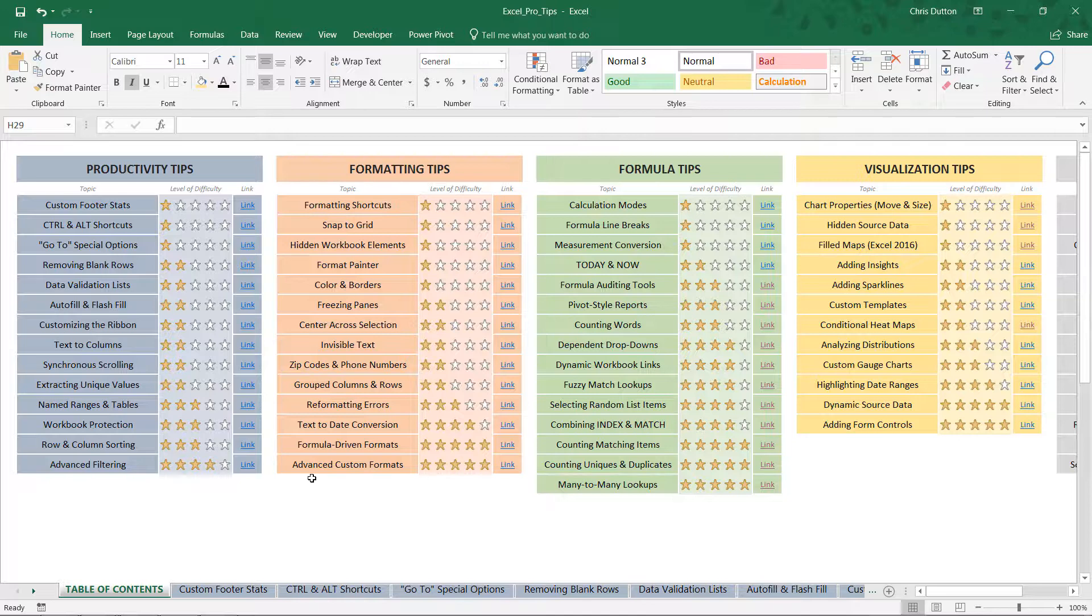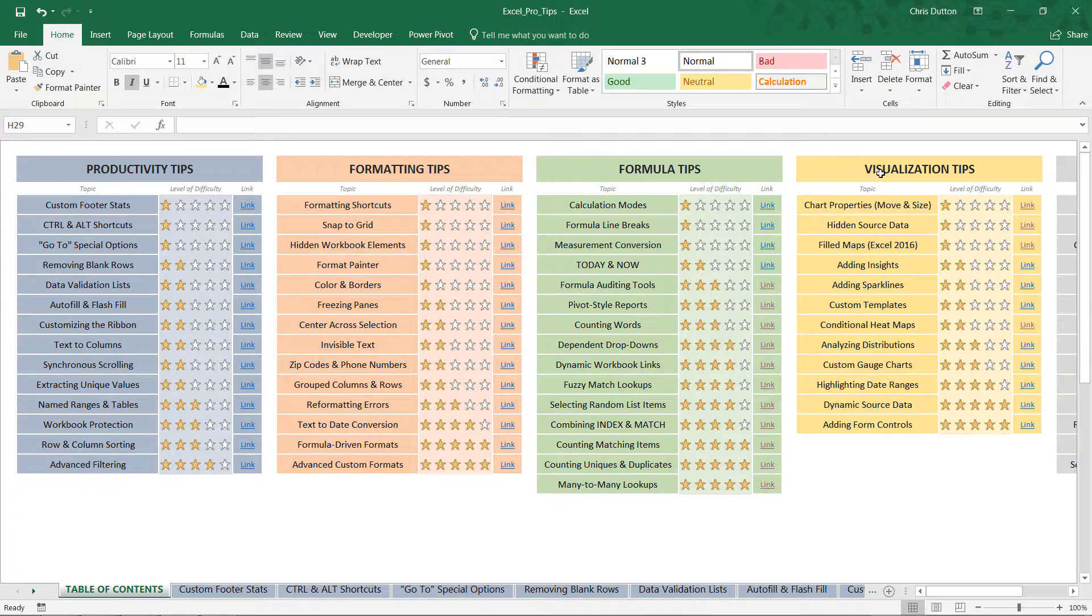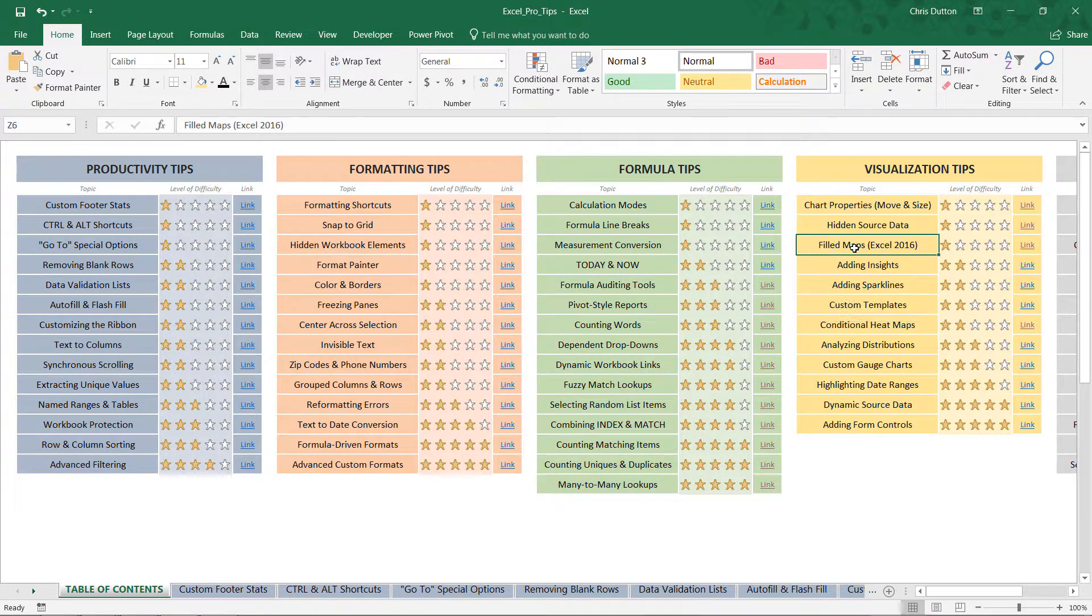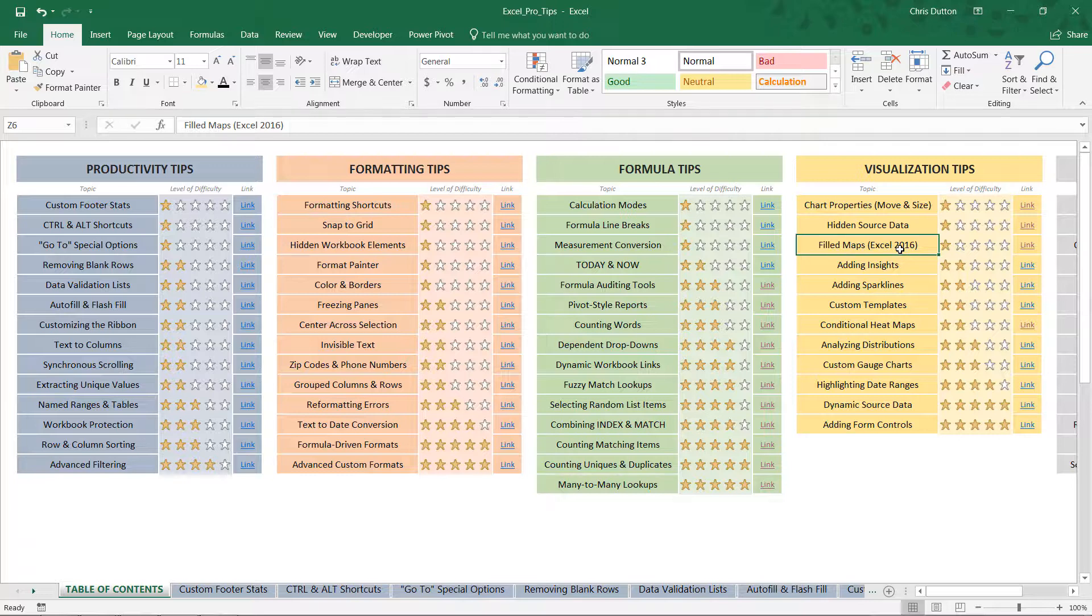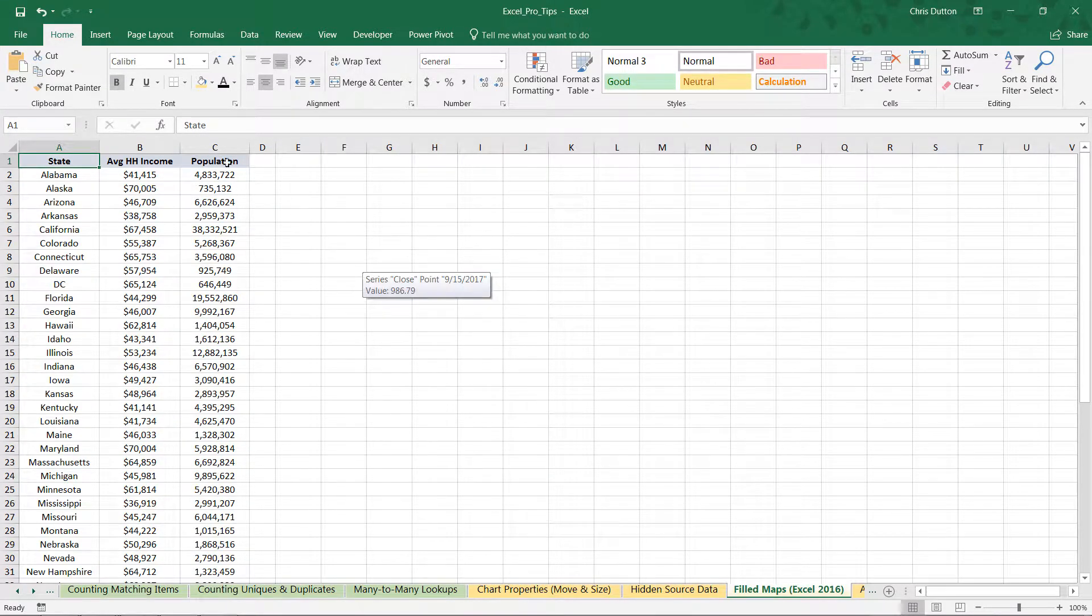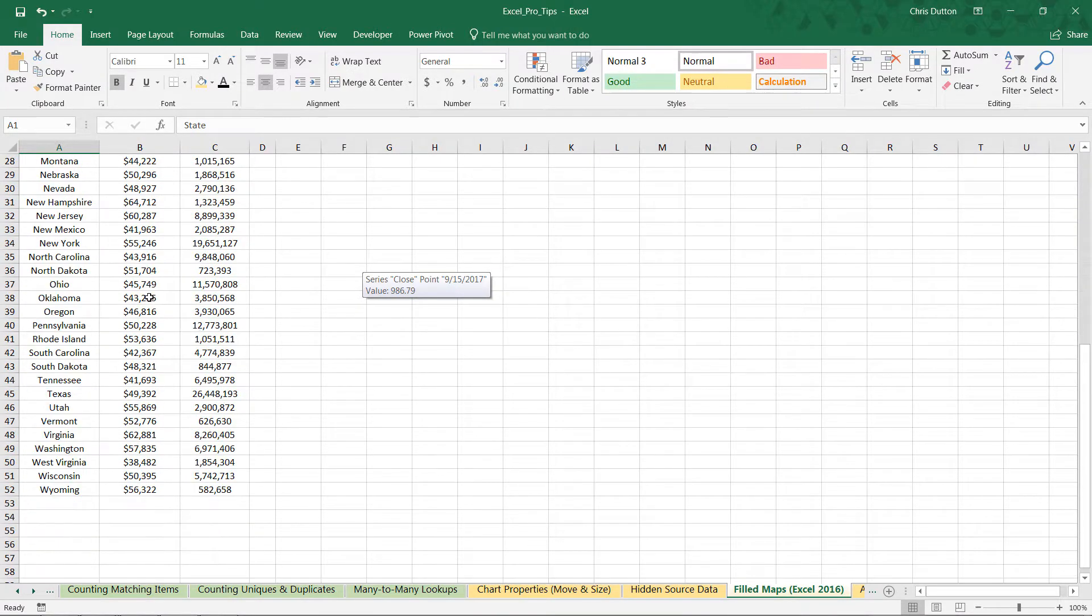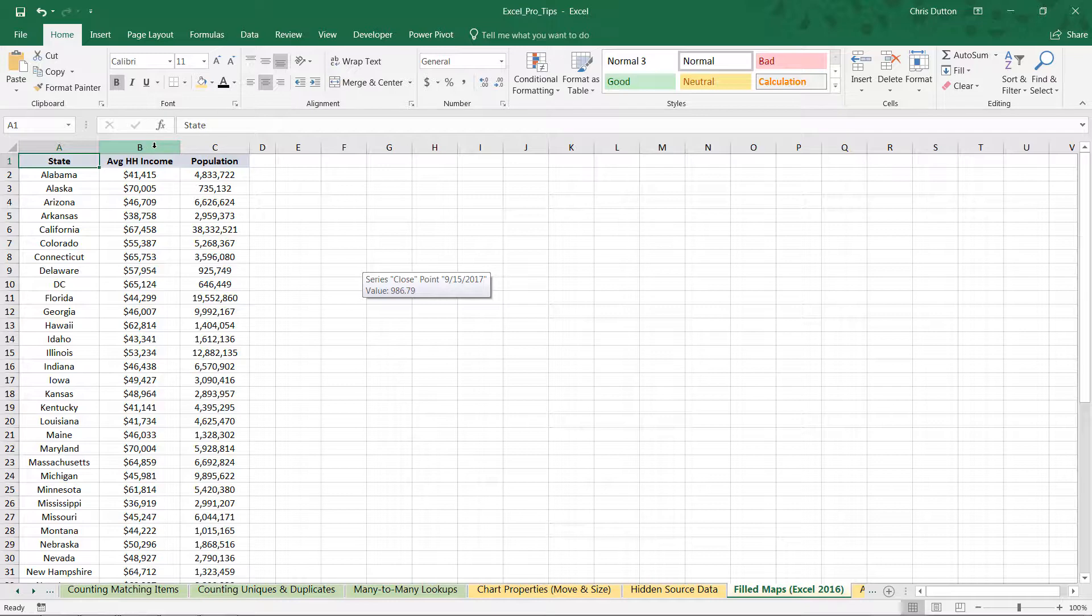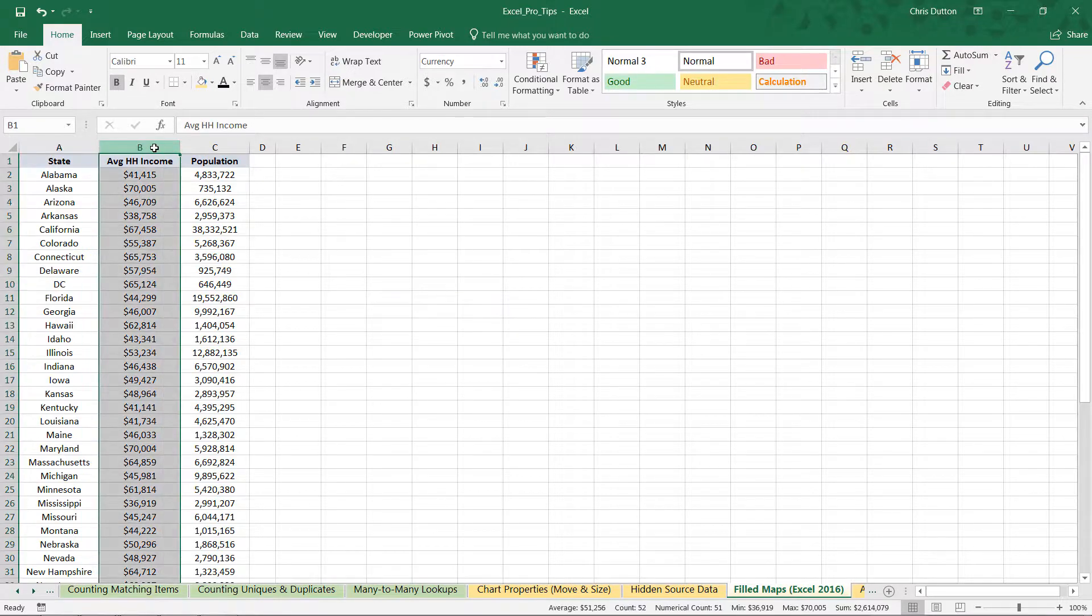From your pro tip workbook, we're looking for our visualization tips here in yellow. We're going to find that filled map Excel 2016 demo—go ahead and link out to that yellow tab. And here you'll find that state level data, 52 rows here with two different metrics to compare.